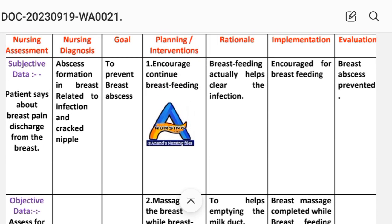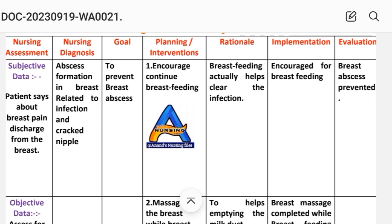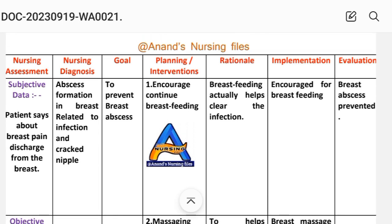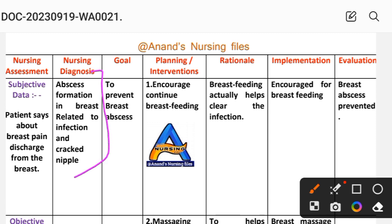On the basis of this data, we write the nursing diagnosis. Nursing diagnosis: Abscess Formation in the Breast related to infection and cracked nipple. The goal is to prevent breast abscess.